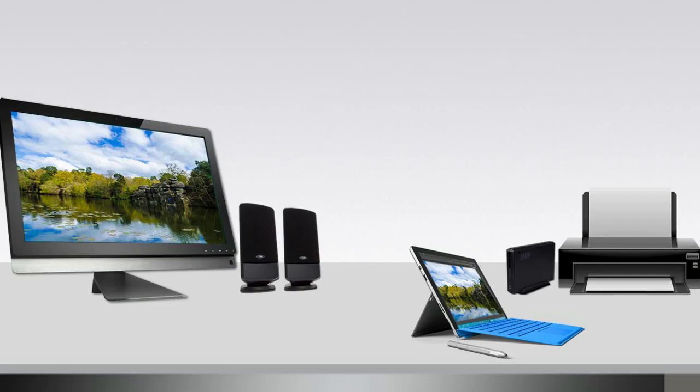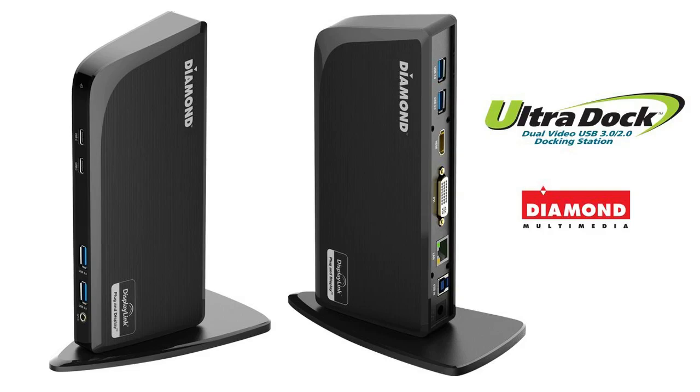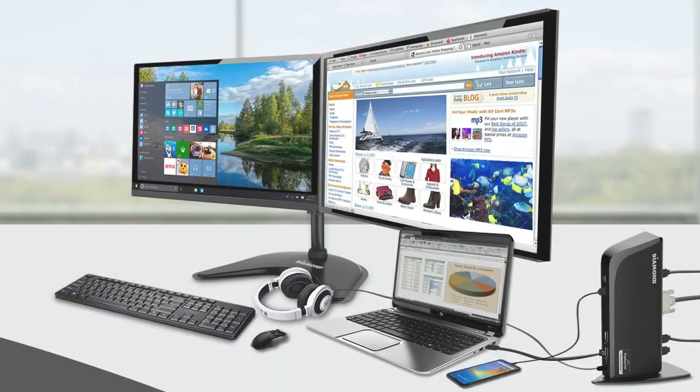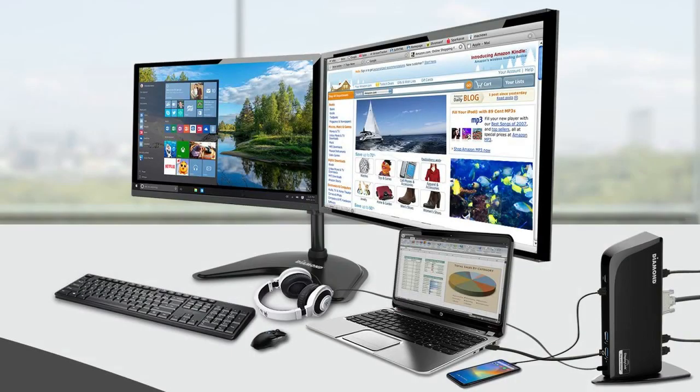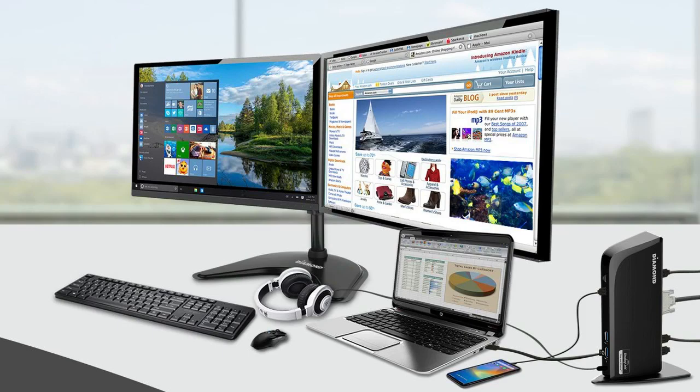The Diamond DS3900 UltraDock allows you to do just that. With its sleek, easy-to-use design and featuring DisplayLink technology, the DS3900 is a docking station that enables multiple USB 2.0 and 3.0 devices to be connected to your laptop, MacBook, or Windows tablet.